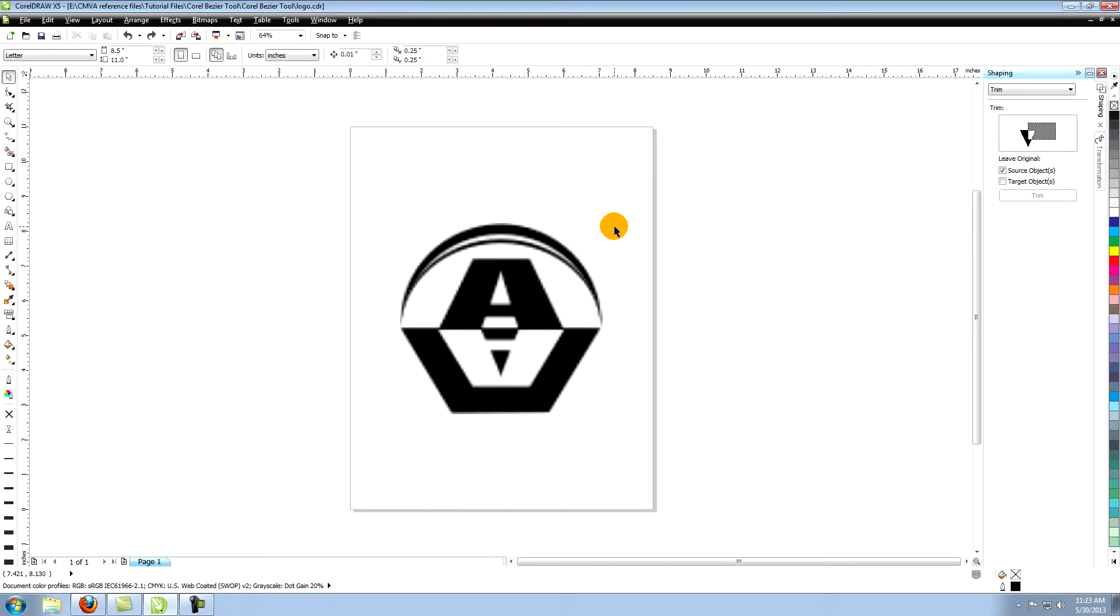This tutorial is called creating a simple logo using CorelDraw's shaping tools.